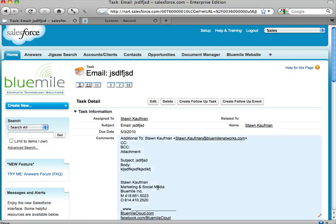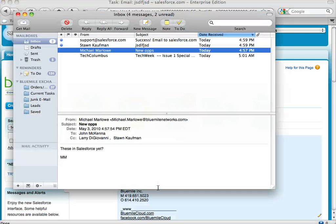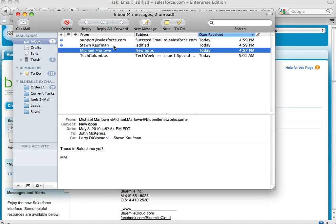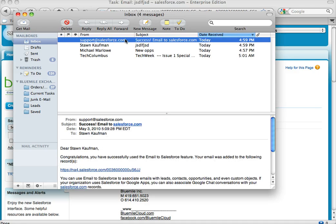And if I go back over to my email, I can see there's my email, because I sent it to myself. And then here it tells me success—Email to Salesforce.com was success, and it was attached to the following record.